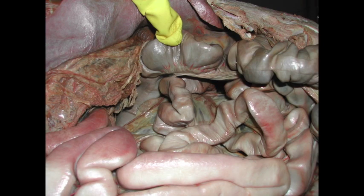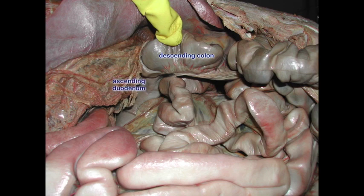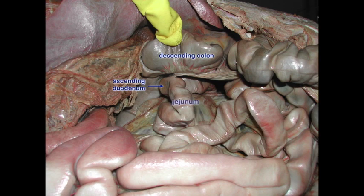If we move around, we are now looking from the left side and we see here the descending colon. Here's our ascending duodenum coming over here. You see that there's a mesentery between the descending colon and ascending duodenum, just like we saw in the dog — that's the duodenal colic ligament or duodenal colic fold. Right at the end of that, the ascending duodenum becomes the jejunum.